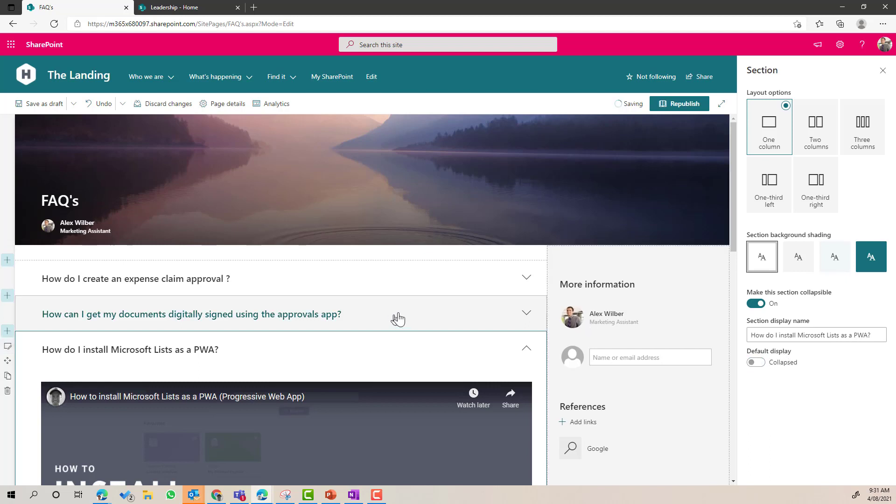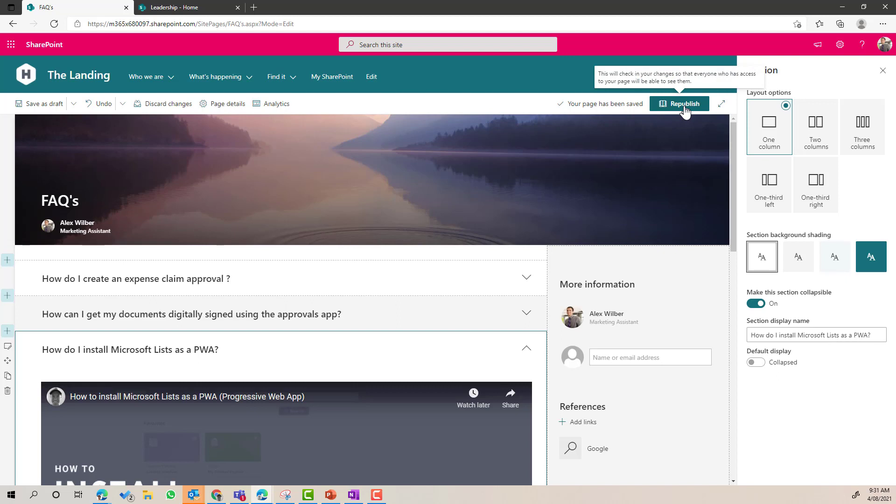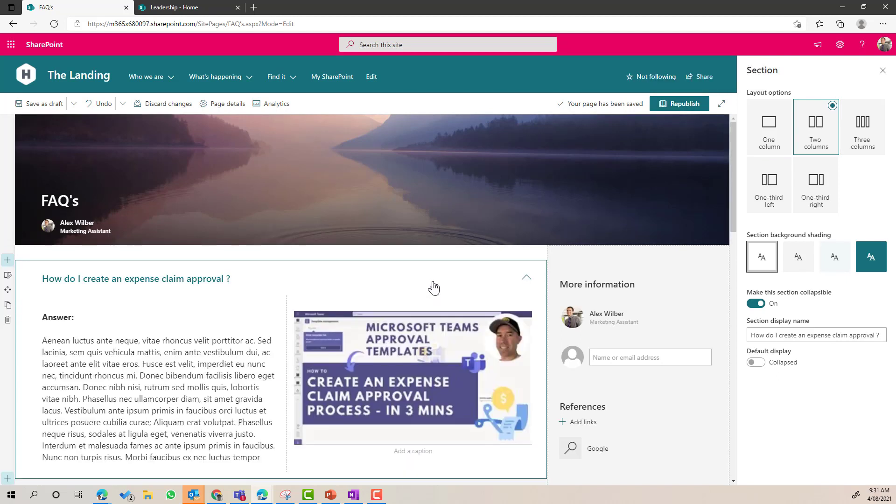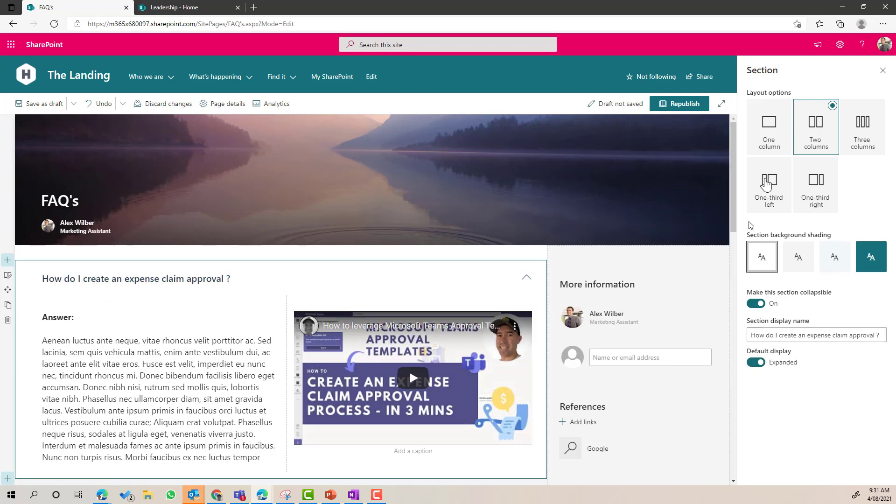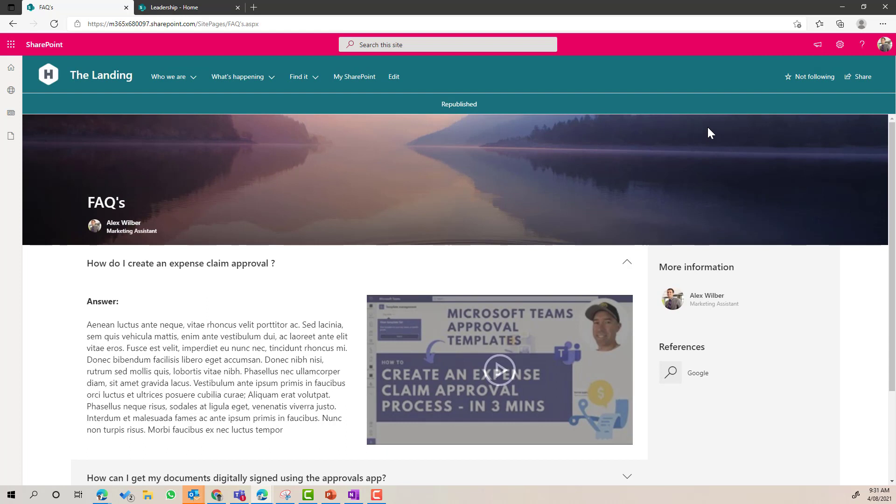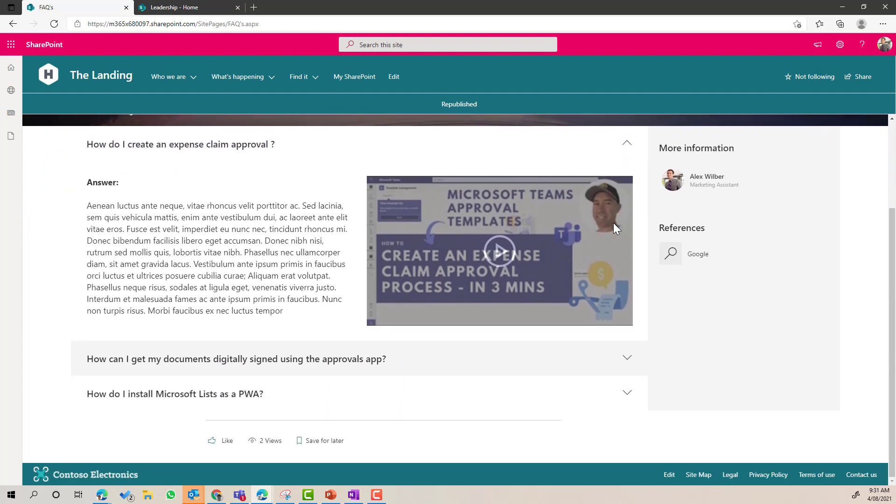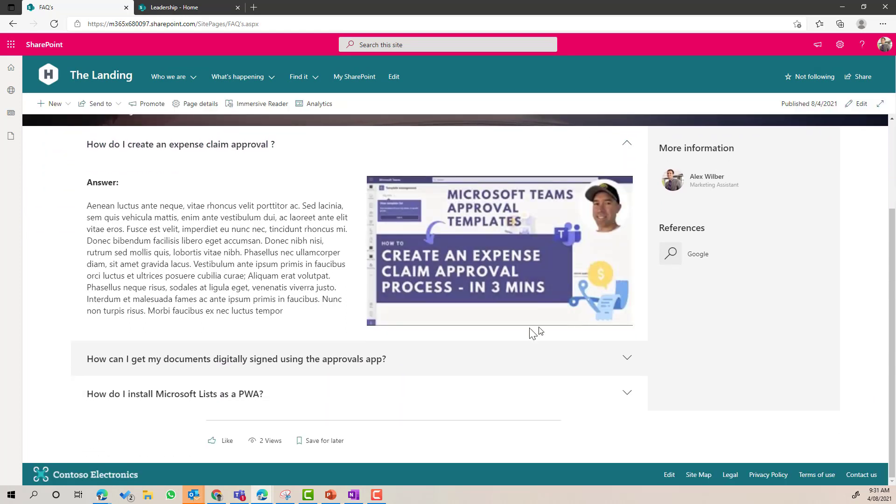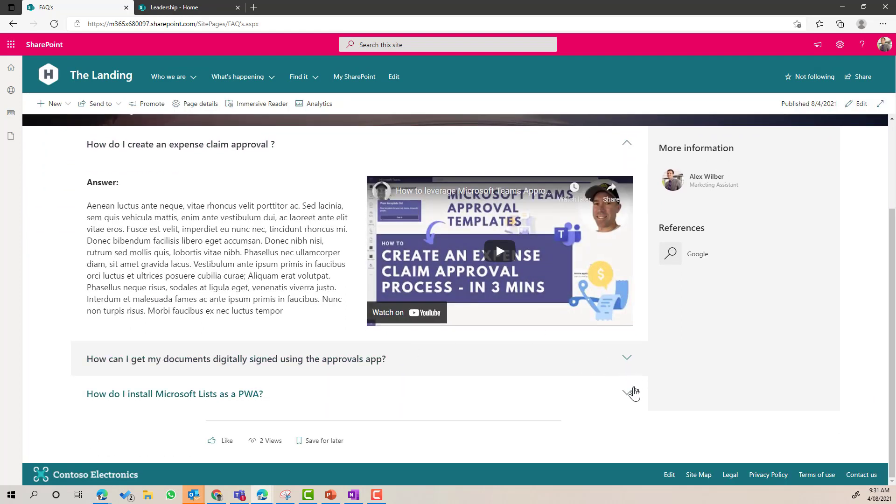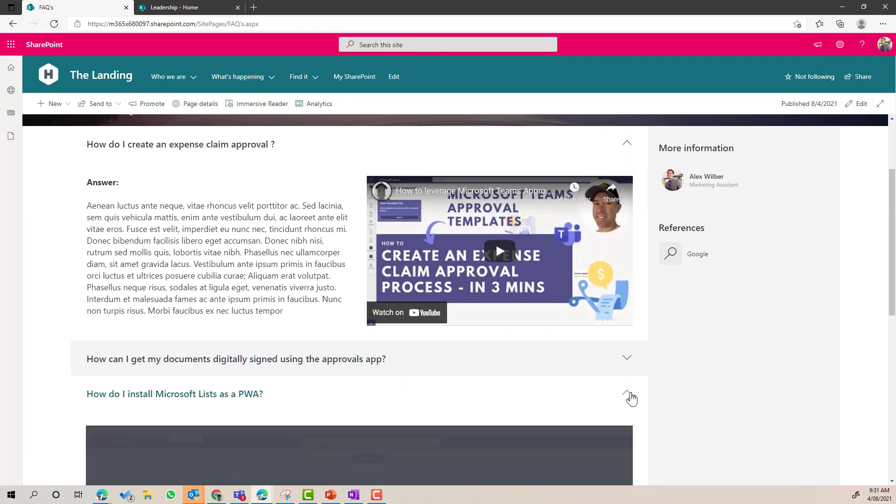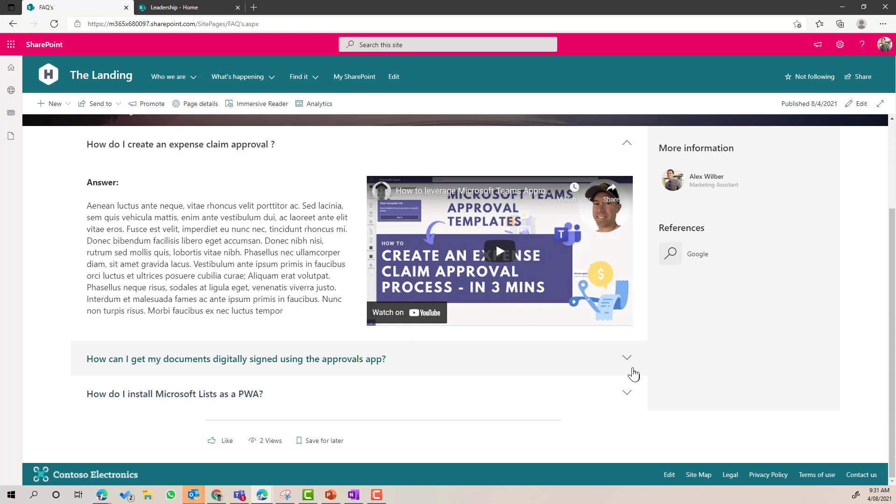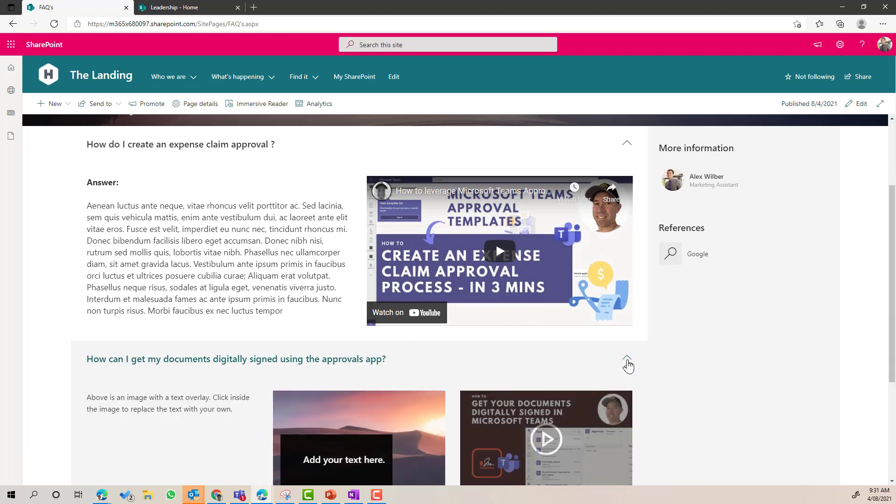I'm just going to turn this off. Now we might want to highlight one of these and make that expanded by default. So let's say we've got this first one. What we might do here is go expanded. We'll republish this. And you can see that that first one now is expanded, but the other two are collapsed by default.